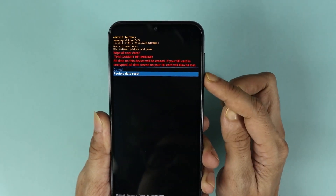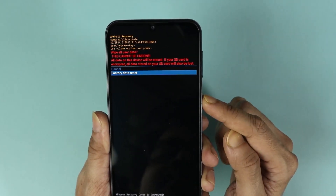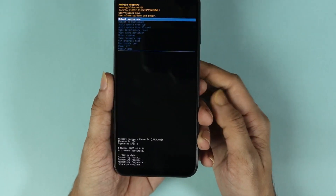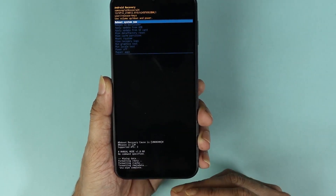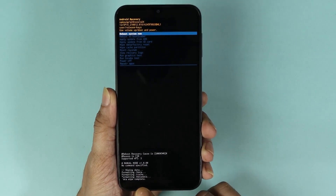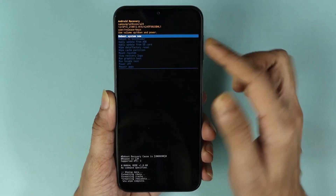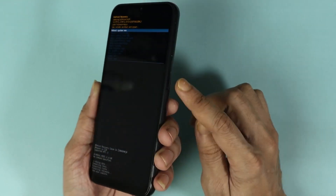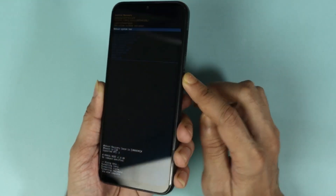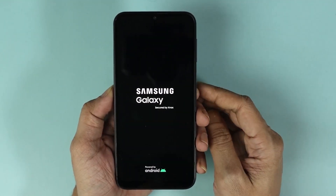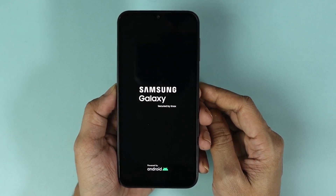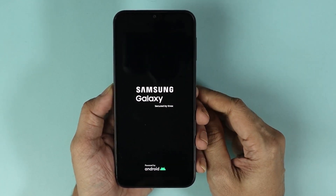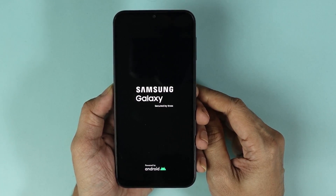Use the volume down key to highlight Factory Data Reset, then press the power key again. The reset has started and the wipe data is now complete. Select Reboot System Now and press the power key — your phone will restart and the reset will be completed.